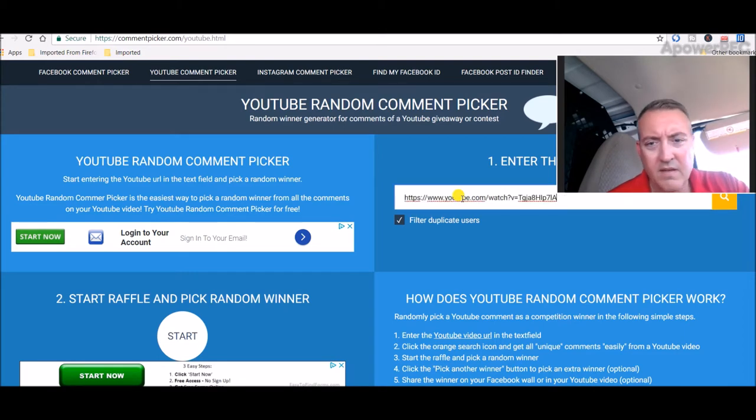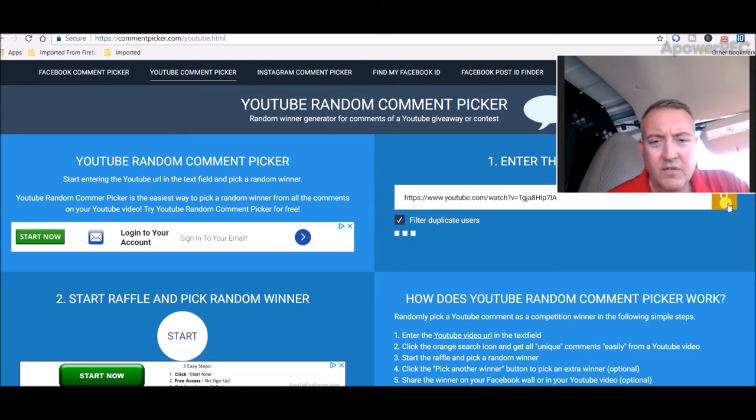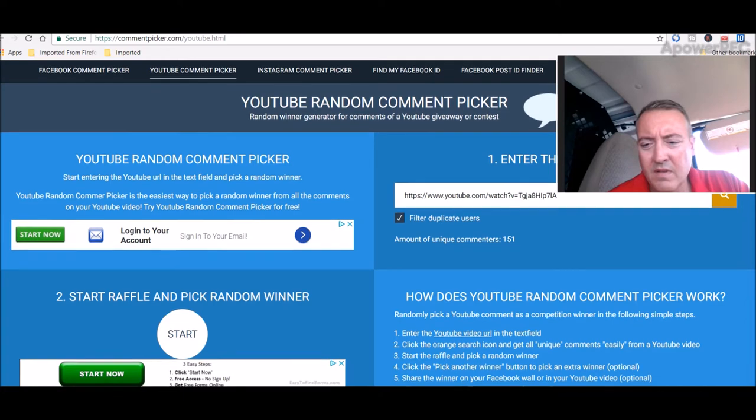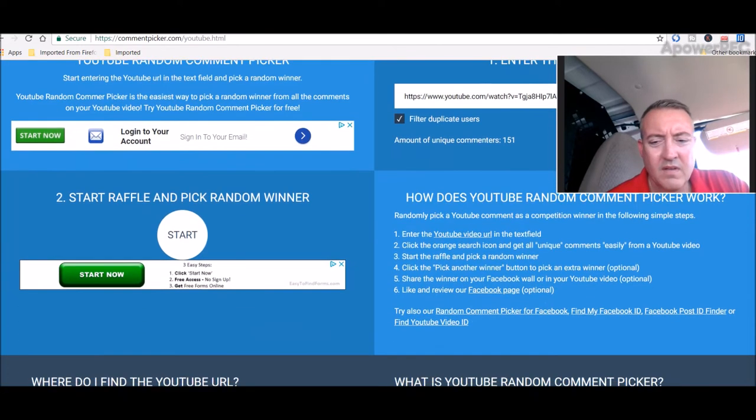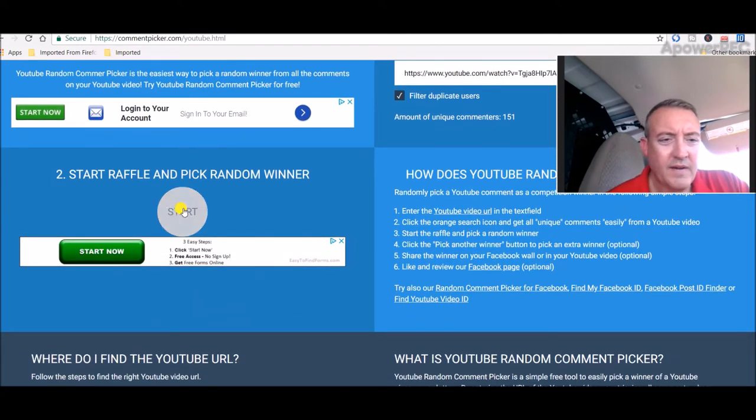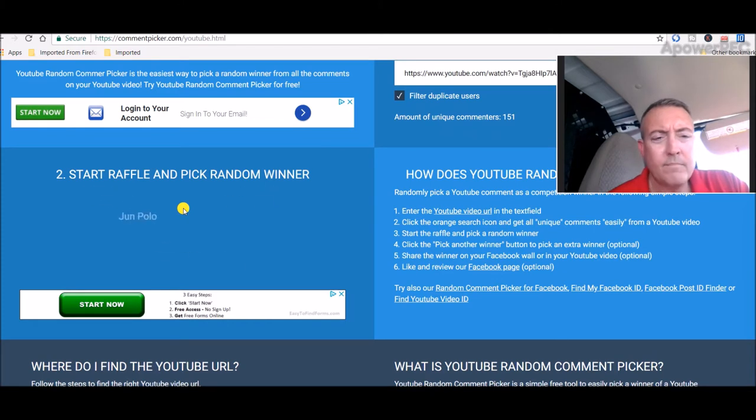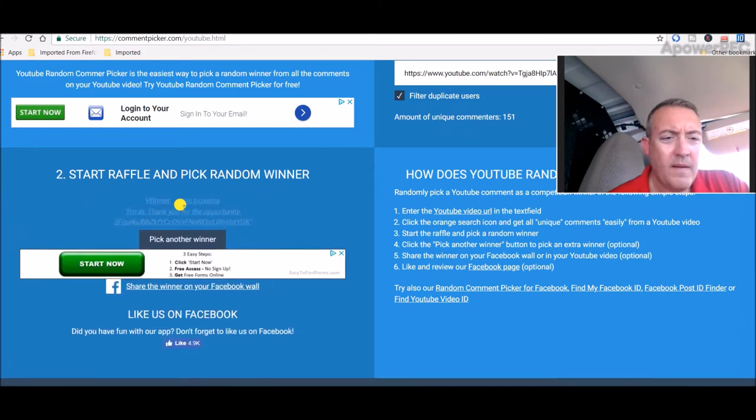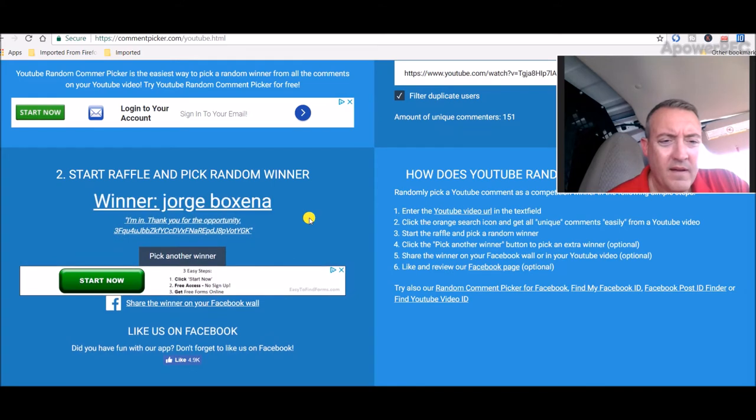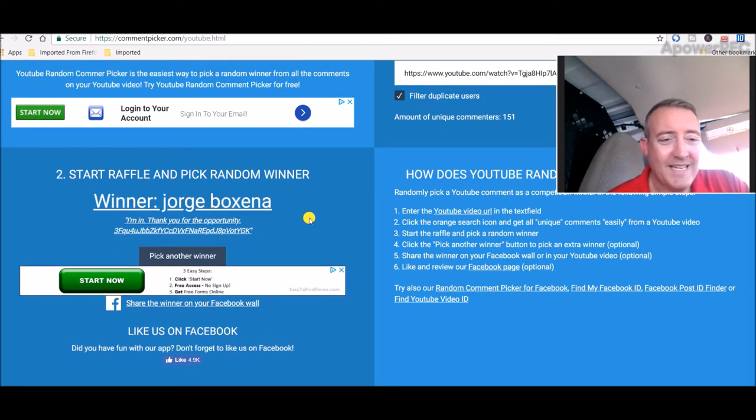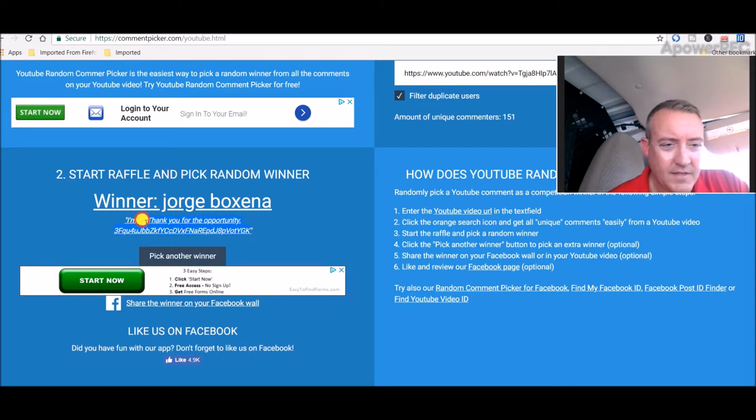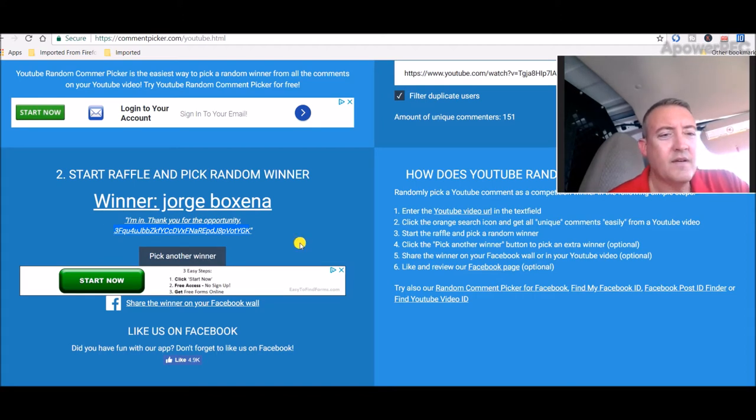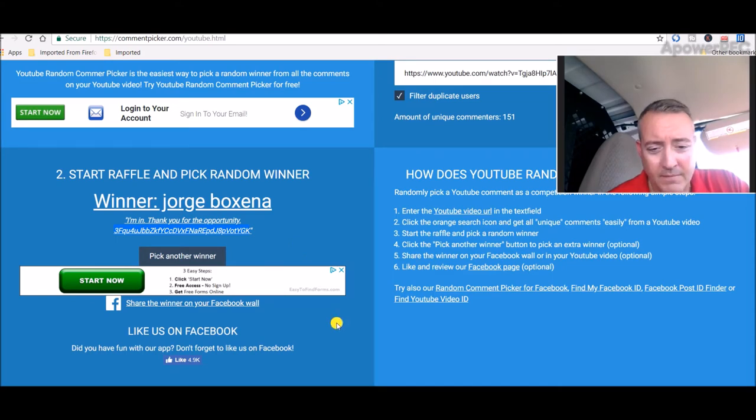Its search shows 151 unique comments, so let's scroll down here and we will pick the winner. I'm guessing... Jorge Boxina, congratulations! Let me copy your address right here. Could be George or Jorge, I don't know. Sorry if I butchered that, man.